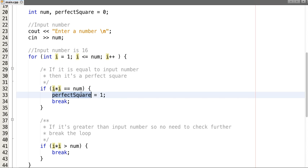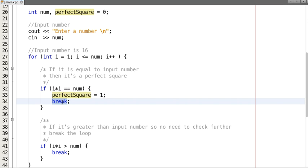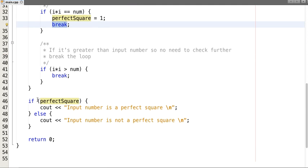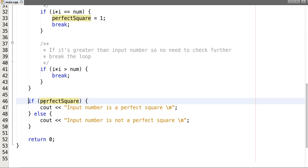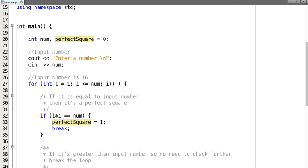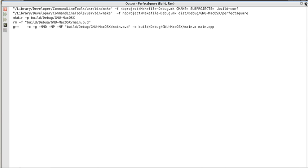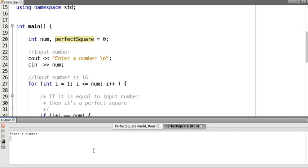4 × 4 is 16, which equals num — yes! So we set the flag perfect_square to 1 and break out of the loop. In the next block of code we check: if perfect_square equals 1, then the input number is a perfect square and we print that. Otherwise, we print that it is not a perfect square.